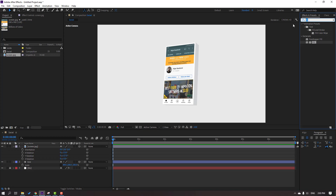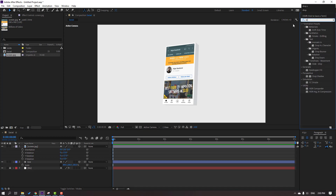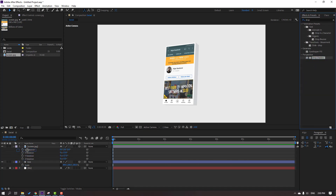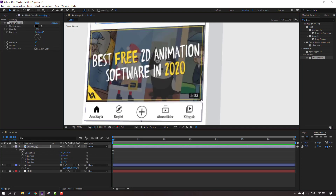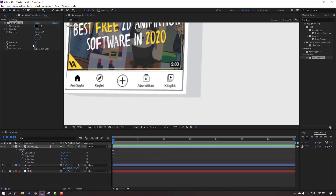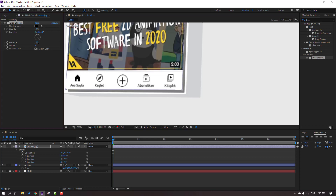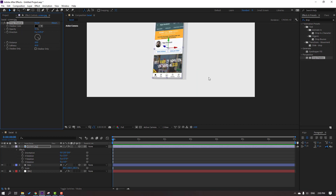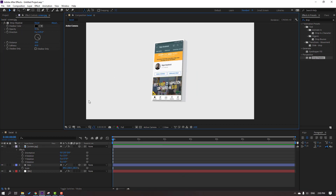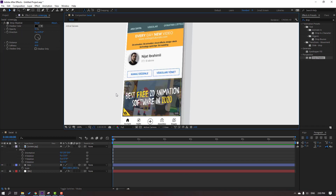Go to FX presets, search effect 'drop shadow'. Select this drop shadow and move it inside the screen options. Change the distance and softness values, then change opacity to 60.